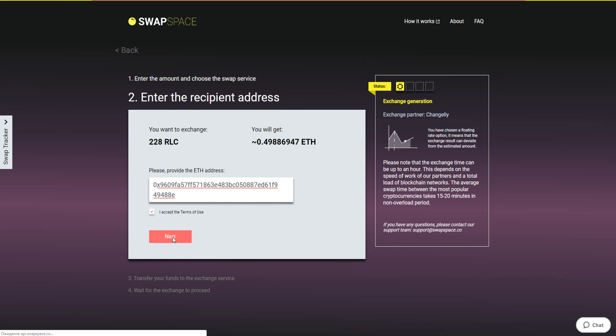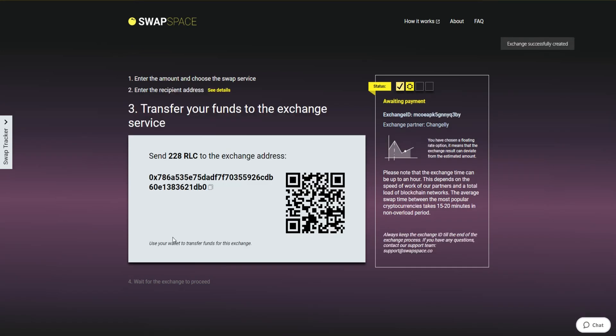On Step 3, you need to send the specified amount of RLC to the address you will see on the screen. You can use the QR code to make it faster. At this step, the exchange status is awaiting payment. It means that we are waiting for your deposit.